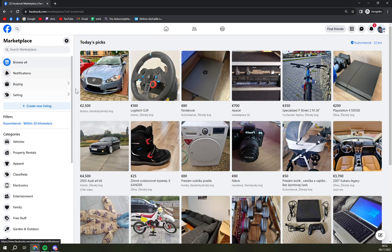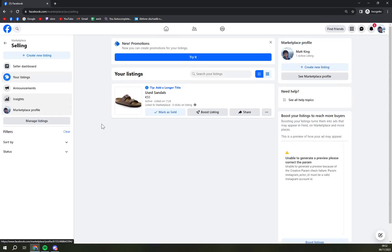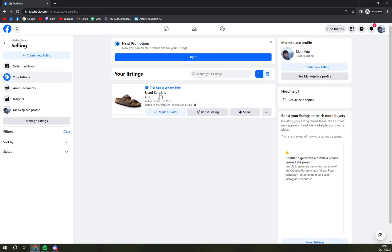So I want to click on the Marketplace on the left side and go to Selling. In Selling, I have the only thing that I'm selling at the moment, and I want to go and click on Used Sandals.